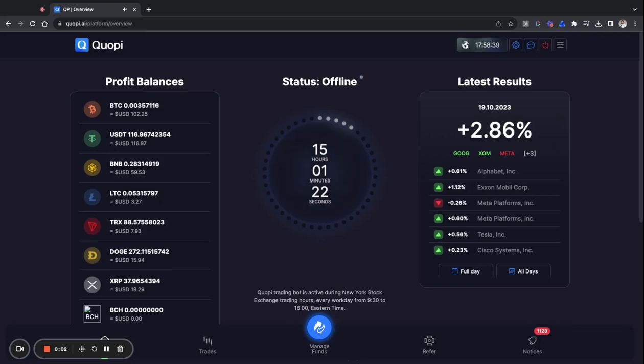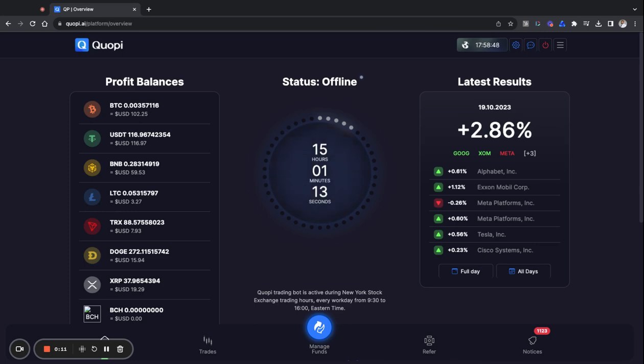What's up good people, this is Anthony Deloach and I'm back with another crypto investing review and tutorial. Today I'm giving you all an update on Qopi. You guys know Qopi be out here Qopian, right?